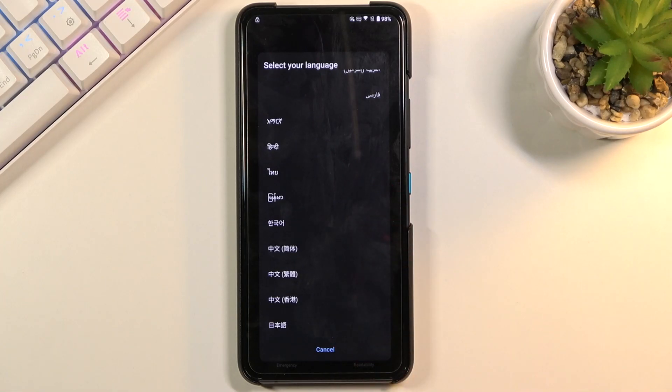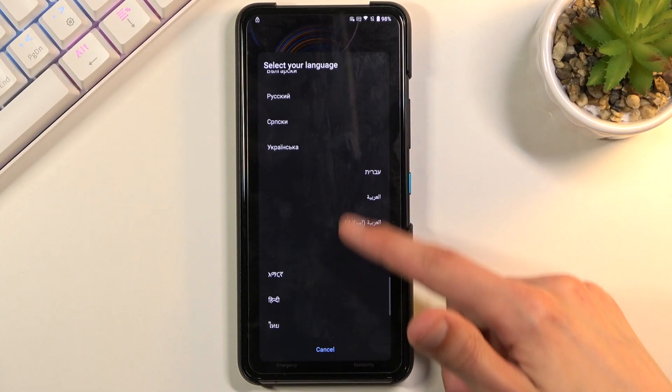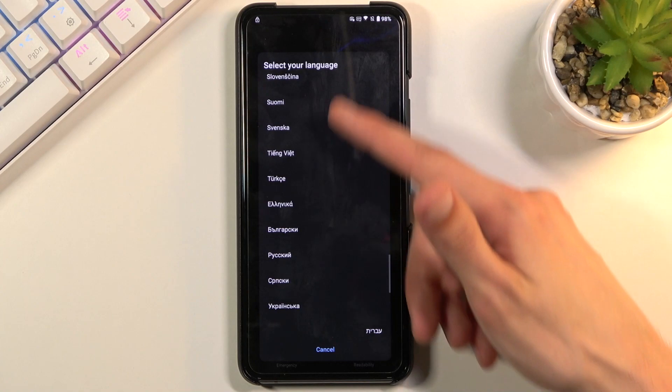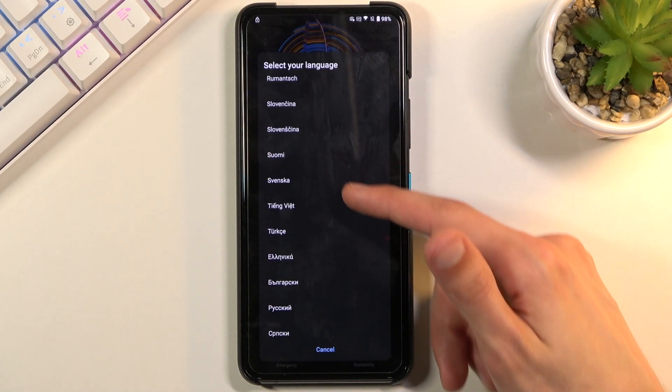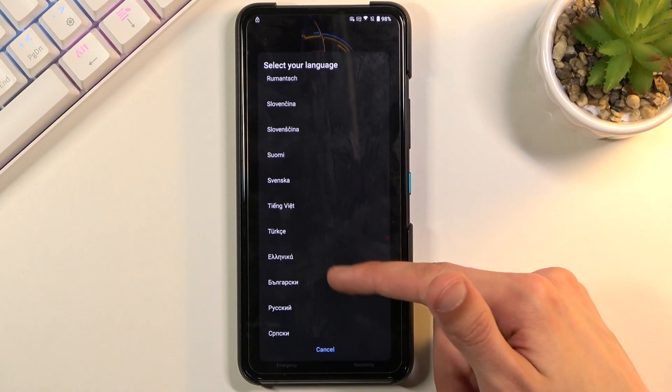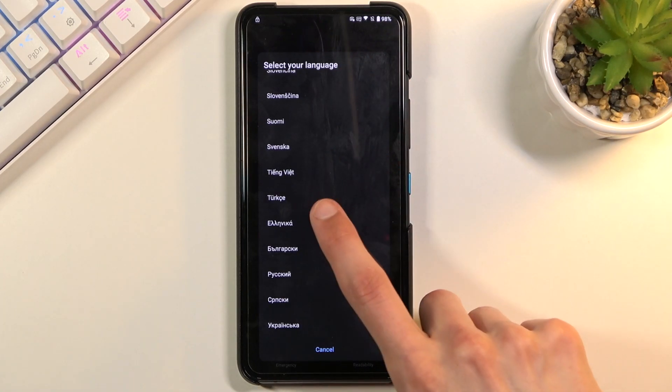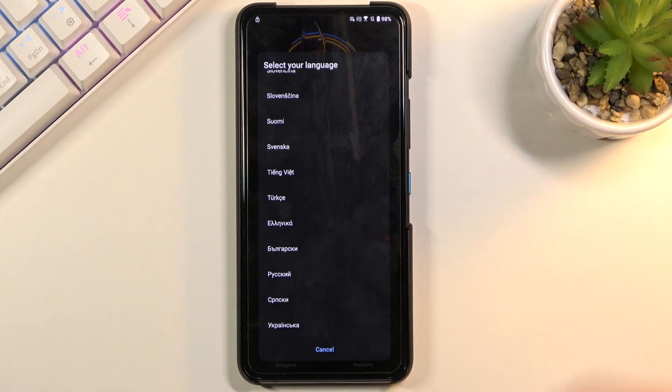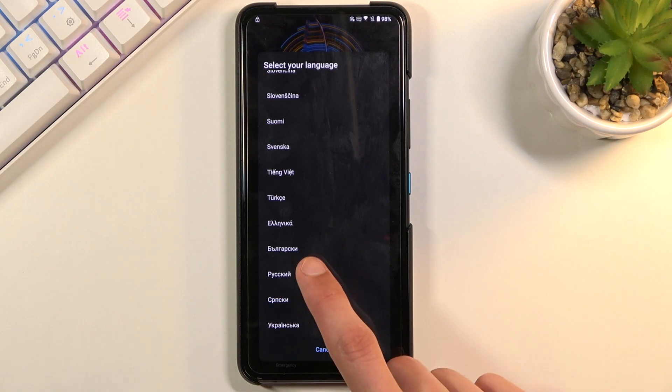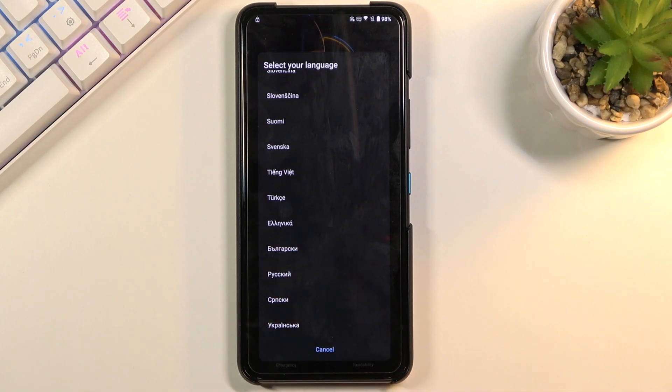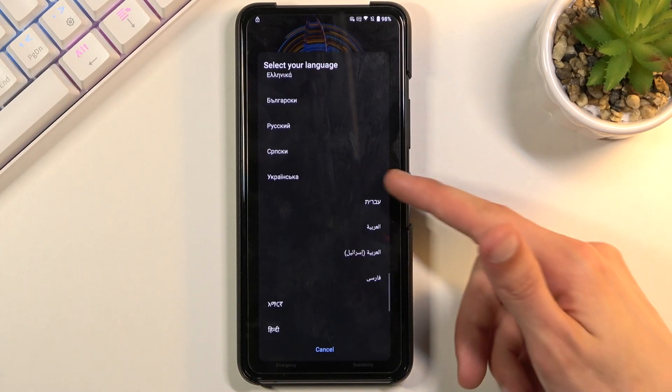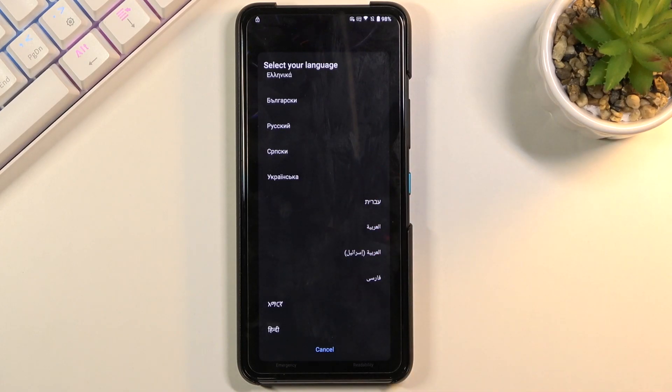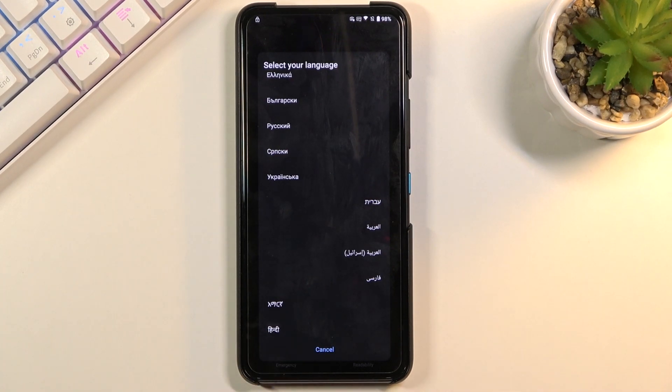So what I recommend is flicking all the way down and picking any language from the bottom, something like Turkish. I know that Greek for certain works and any kind of Cyrillic alphabet languages will work as well. Now what I would recommend is staying away from the ones that are right to left because that will also flip everything that you see on the screen.